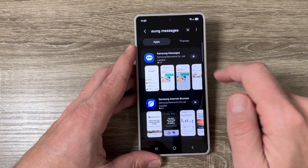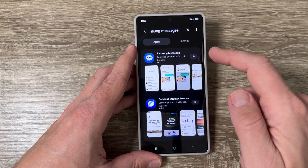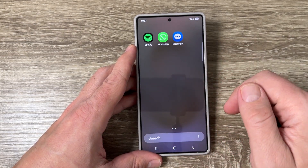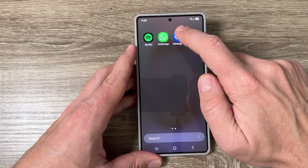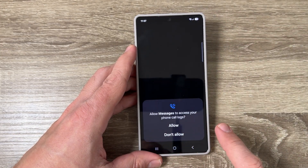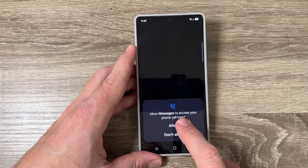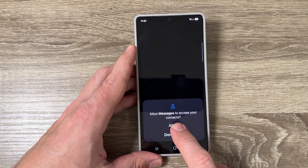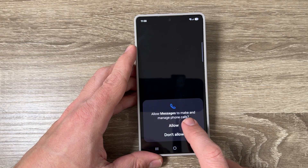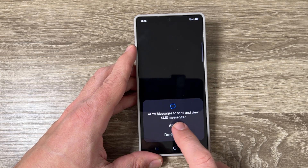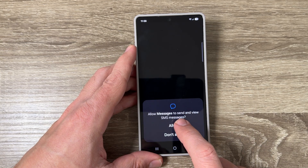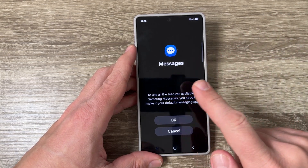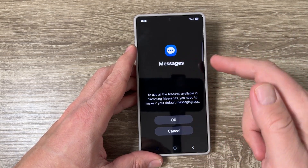Wait a few seconds and now it's installed. You can open it from here, or go to your phone and find it there. Tap on the app and grant the required permissions: allow Messages to access your phone log, allow access to your contacts, allow to make and manage phone calls, and allow to send and view SMS messages.